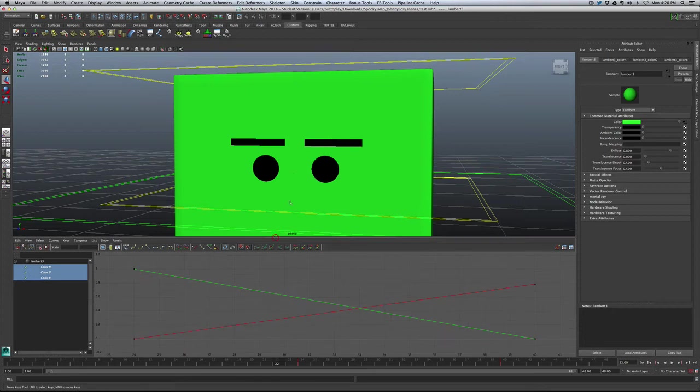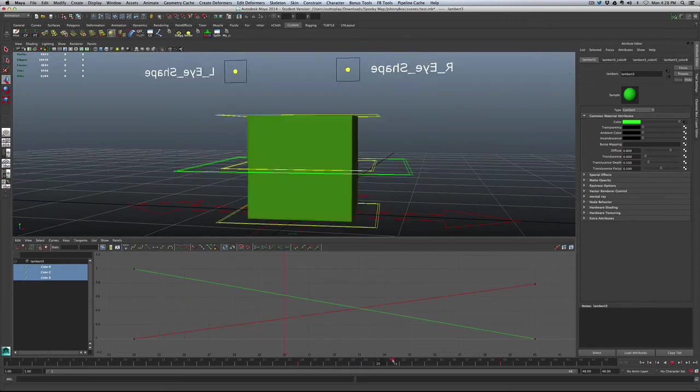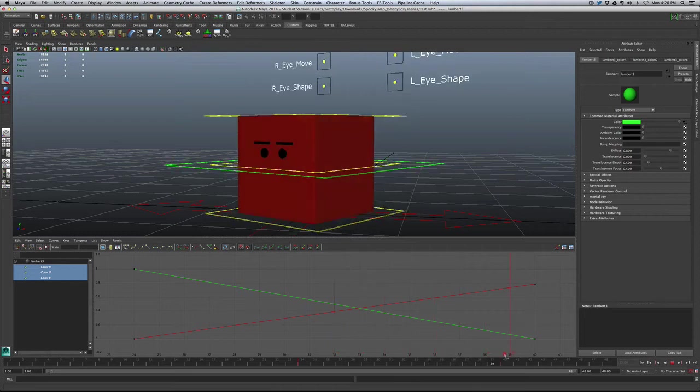So if we look at the animation, we can actually see it's from frame 24 to 40, and this is where the color change occurs.